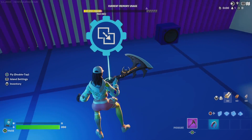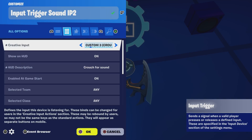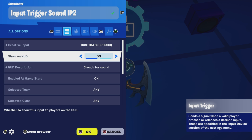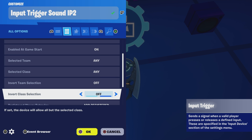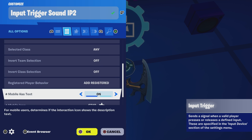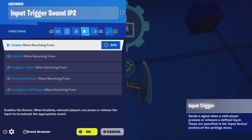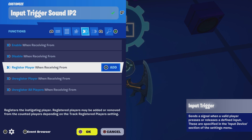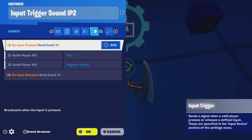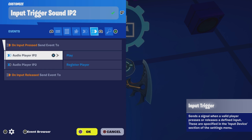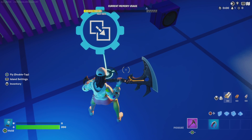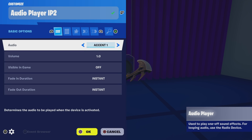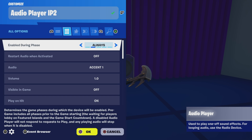Alright, what about the sound? So for the sound, these are my settings. I'm using custom three crouch, and crouch for sound for the description. I will be registering the players so that the sound only plays to the registered player, because it can get a little busy when everyone's hearing the same sounds — so that is very, very important. And then on input pressed, we're going to send an event to the audio player to play and to register the player. For the audio device, I have it set to enable during phase always, and you can see it can only be heard by the registered player.